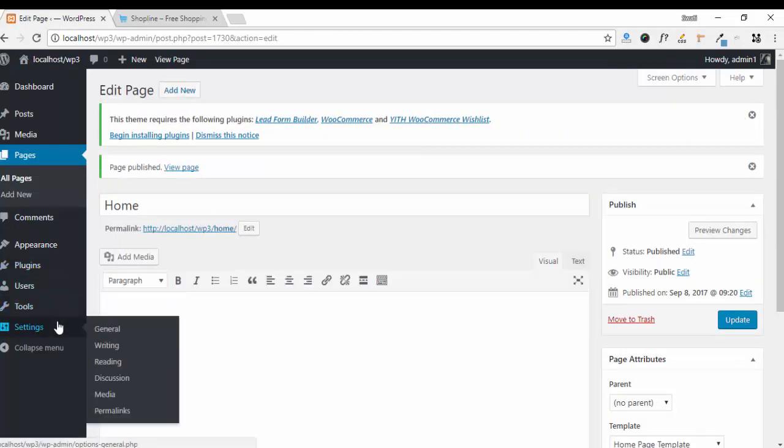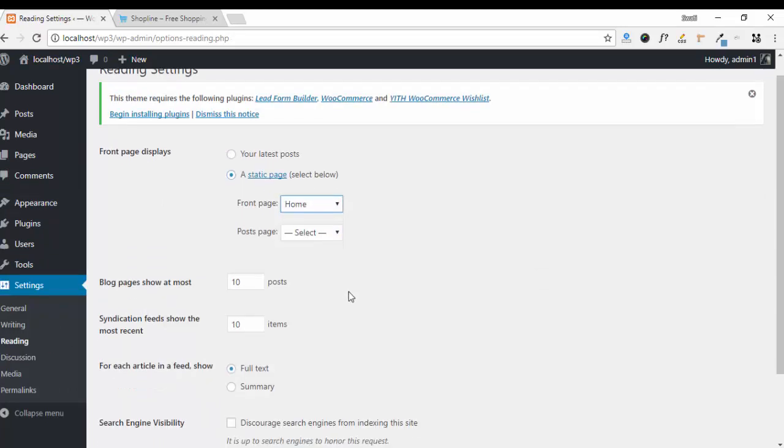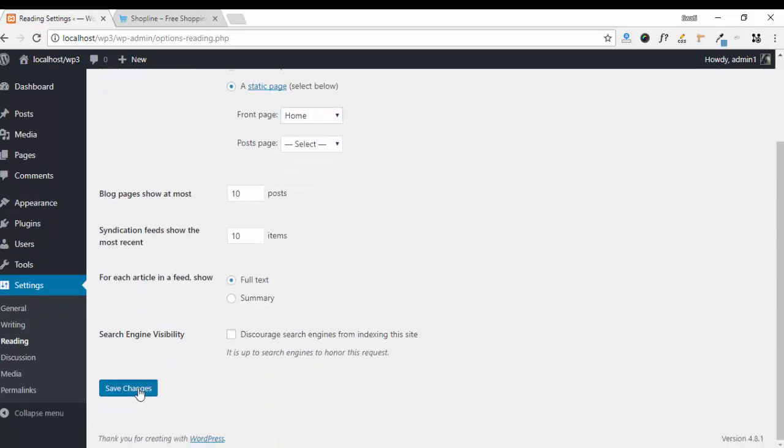Now go to Settings. Click on Reading. Select a static page. Front page. Save your changes.